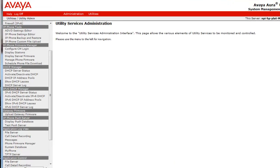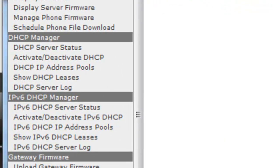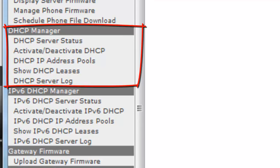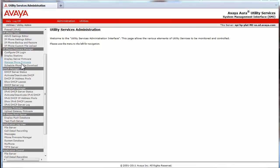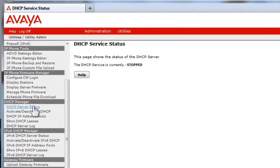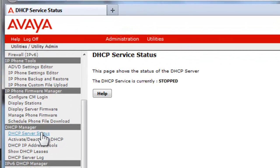We will start by examining the options located under the DHCP manager listed on the Utility Server option menu in the menu pane on the left. The DHCP server status link shows the current status of the DHCP server. In this case, the server is stopped as it has not been provisioned yet.